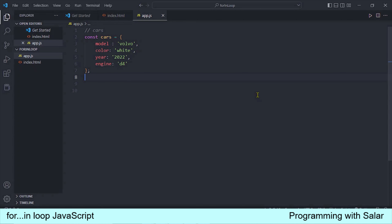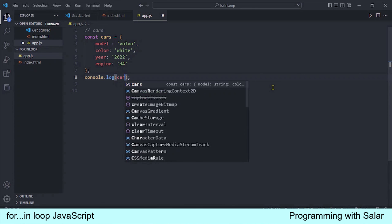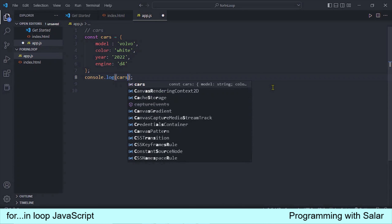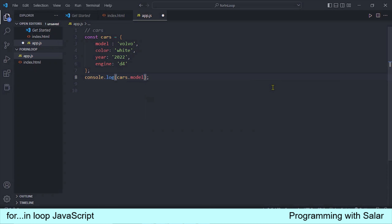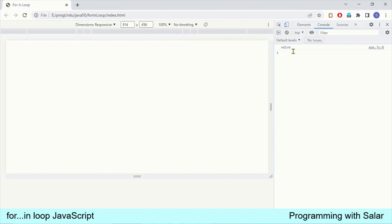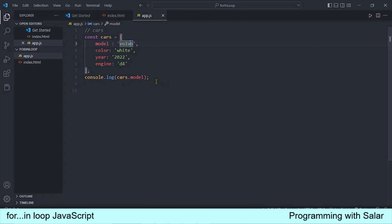अब ज़रा एक दो चीज़ें objects के हवाले से देख लेते हैं ताकि बाद में loop अच्छे से समझ में आए। Properties की values को अगर print करवाना हो तो हम पहले object का नाम लिखते हैं, उसके बाद dot operator use करते हैं, उसके बाद उस property को call करते हैं। Let's say मैं यहाँ पे model property को call करता हूँ। Console में जाएंगे तो हमें Volvo result मिलेगा — यह property model की value basically Volvo है।